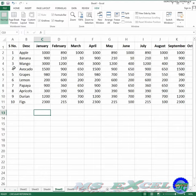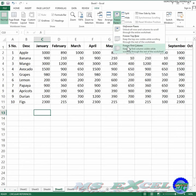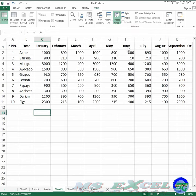To freeze the first column of a worksheet, select Freeze Panes in the View tab, then select Freeze First Column.